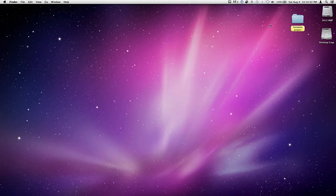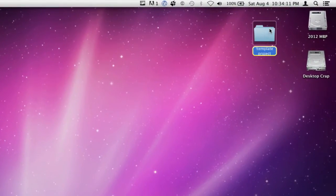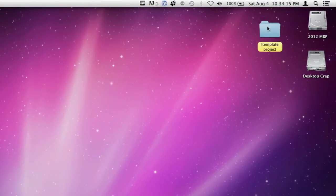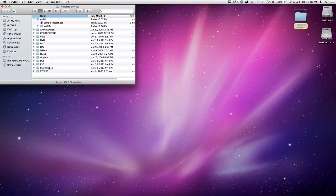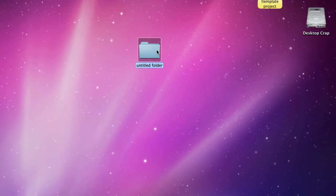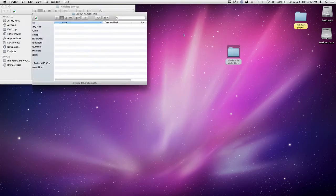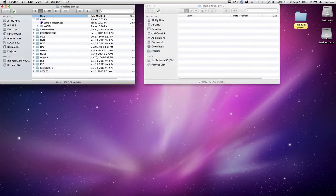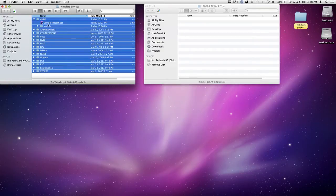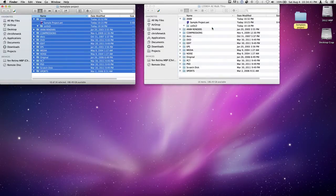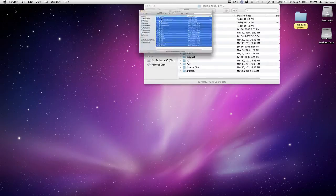I also want to show you some procedural stuff that we do around our office. Most of the machines in the office have a yellow file called a template project, and if I open that I can see it has a bunch of elements inside it. I'm going to make a new document, give it today's date — August 4th — call it AE walkthrough, and then select all the stuff in the folder, hold down the option key to make a copy, and drag that in. Now I have a copy of the template project.